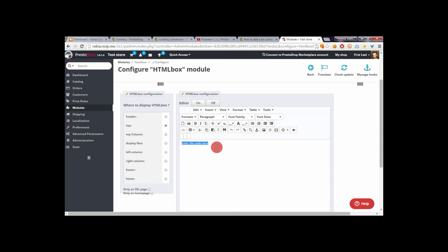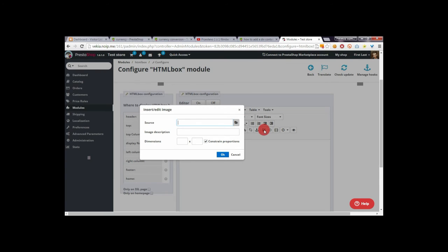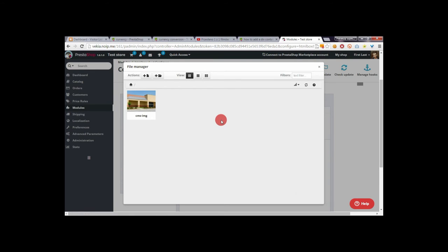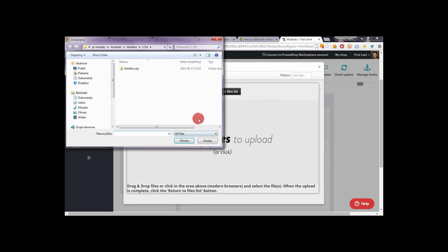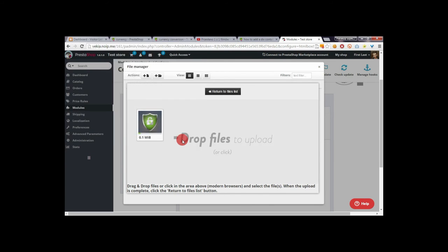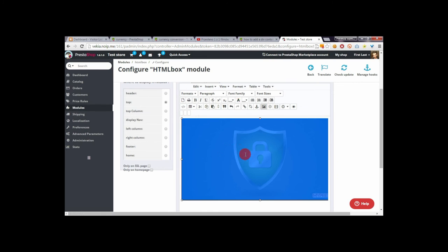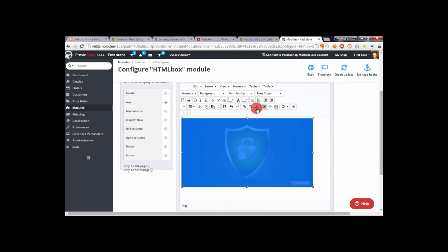In the right-hand box you can enter the contents you want to display. To upload an image, click on this icon, then click on this button to upload your own image. From the file manager we can upload a new file — I will select an image, for example this one.